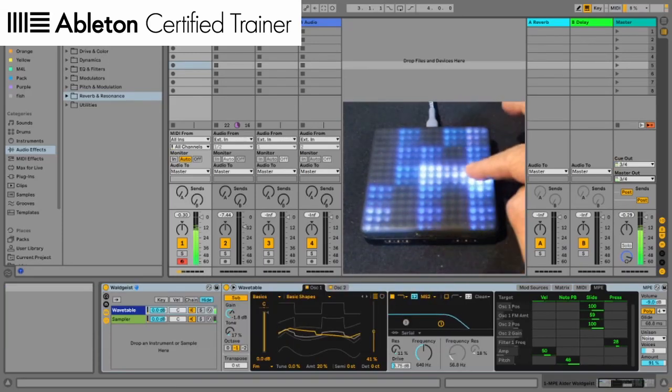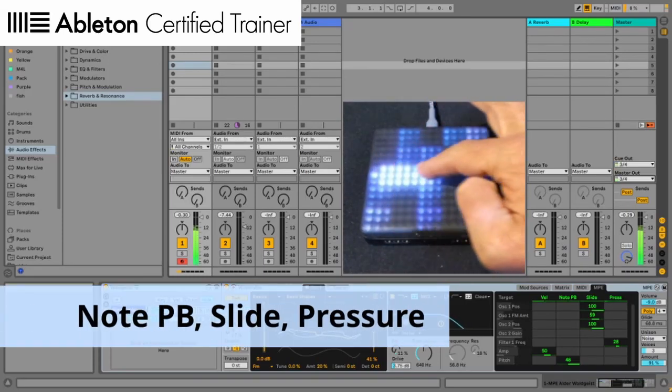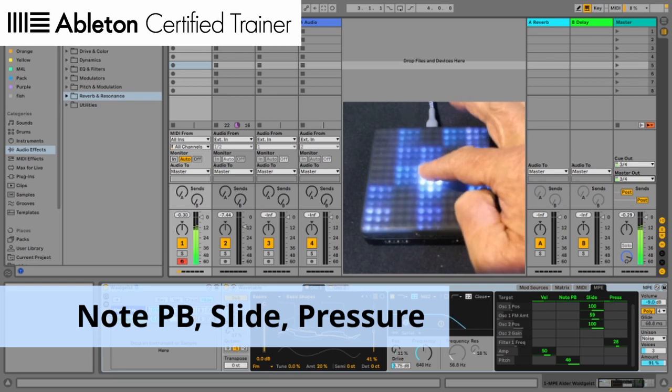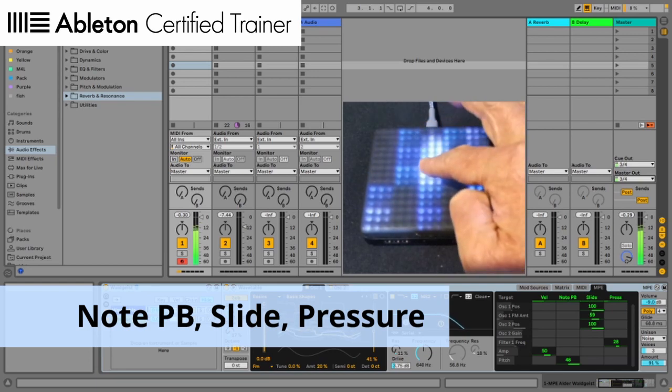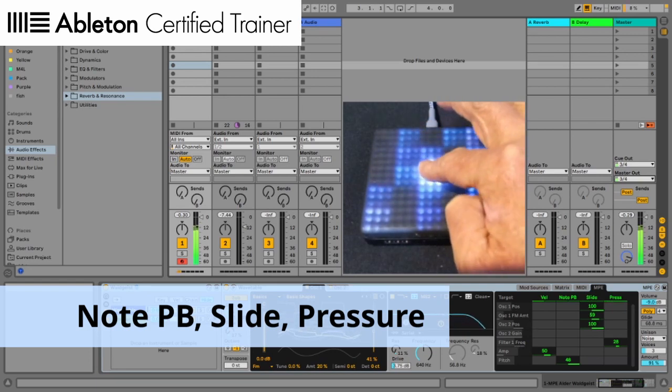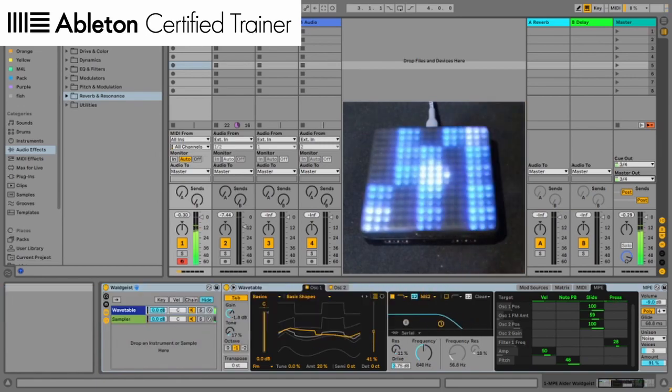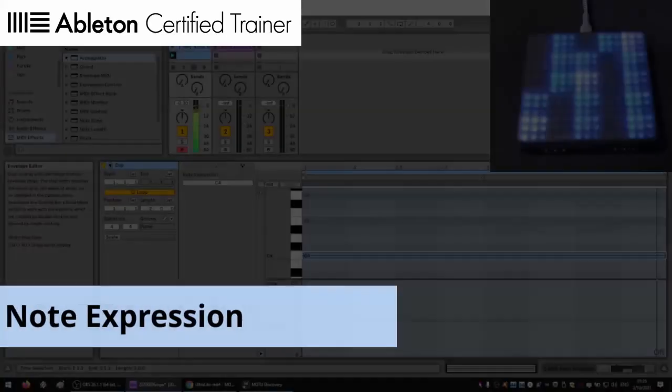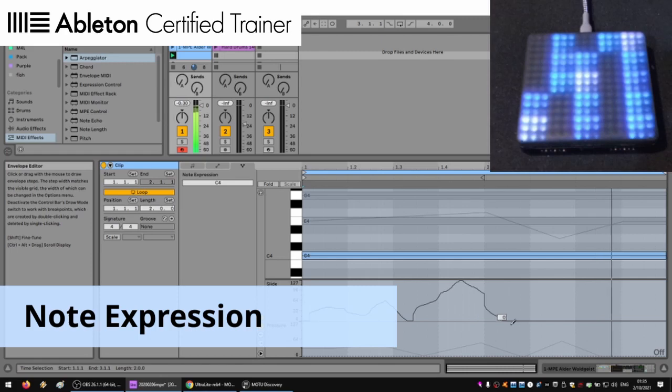With an MPE controller, we can add pitch bend, slide, and pressure for each note. We can draw those expressions in MIDI editor too.